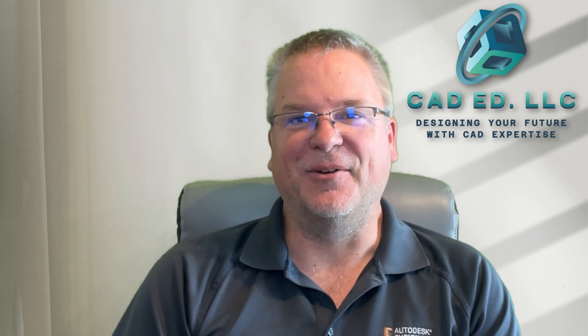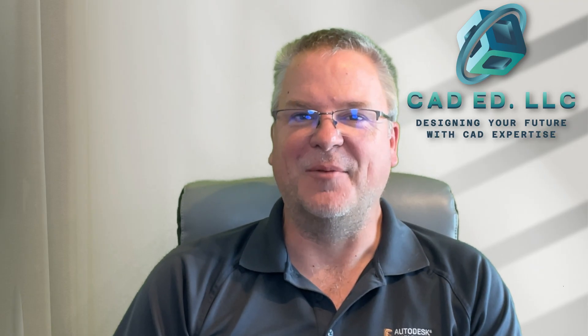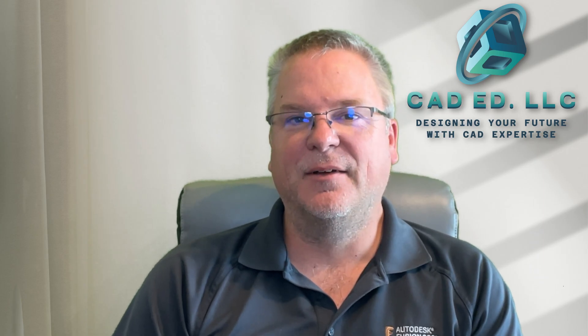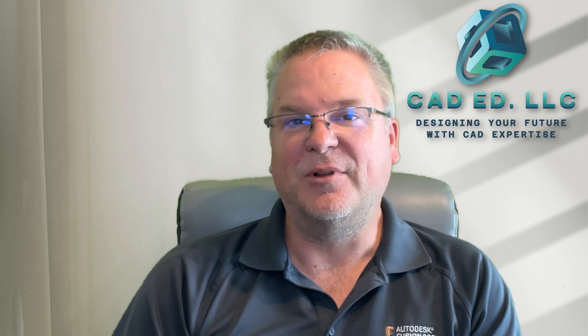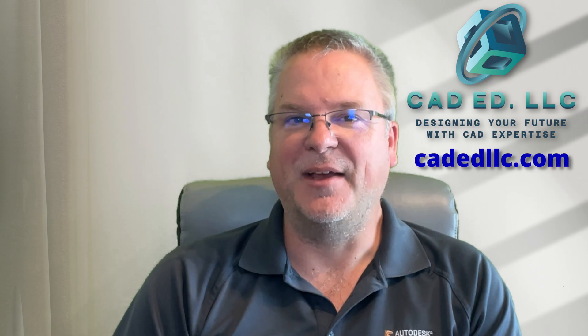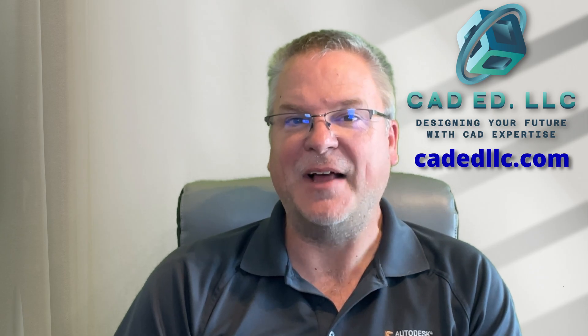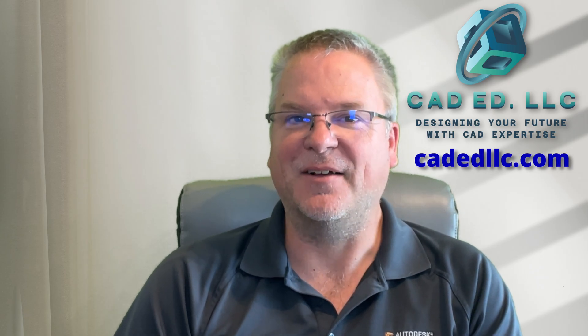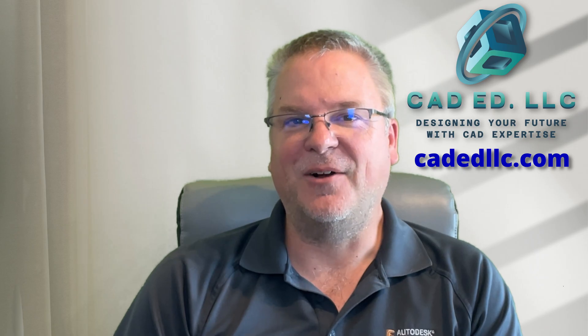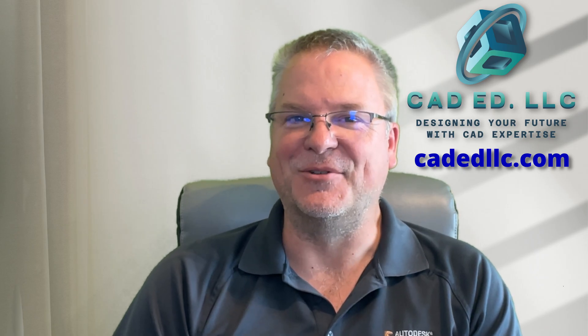I hope you learned something new and enjoyed that video. If you did, make sure you like and subscribe to be notified of upcoming videos. If you need help learning Fusion, visit my webpage at cadedlllc.com. And as always, have fun learning Fusion.